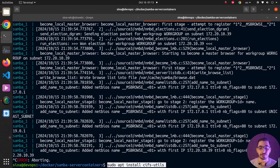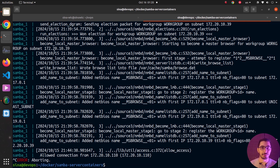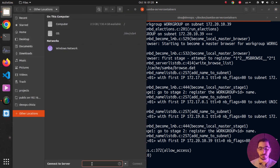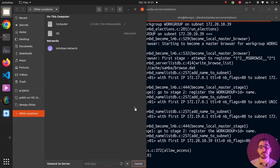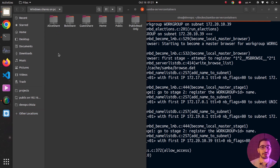To connect to the Samba server, I'll go to the Files Explorer. I'll define the protocol by typing smb:// followed by the IP address, DNS name, or fully qualified domain name of the server running Samba. I'll enter the address and hit Connect. You can now see all the shares exposed from the Samba server.